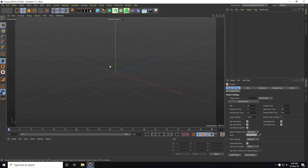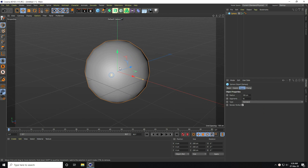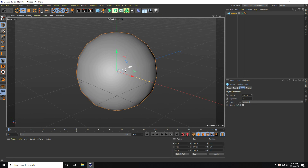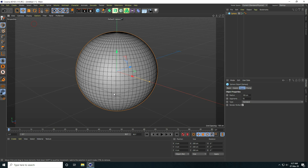Hey guys, welcome to 4Tutorials. In this video I create an abstract shape design using Cinema 4D R21. First, I take a sphere and create an abstract shape effect, so I increase the segments — I take randomly, like 70.